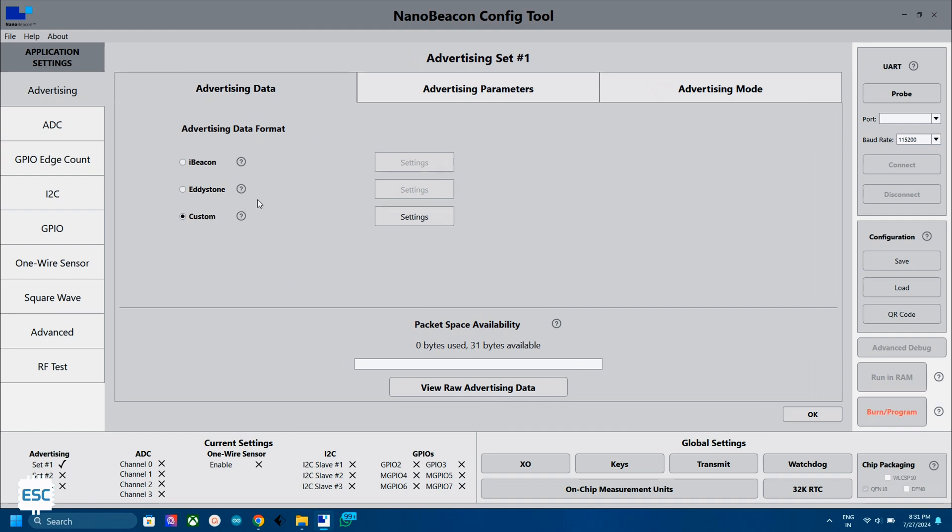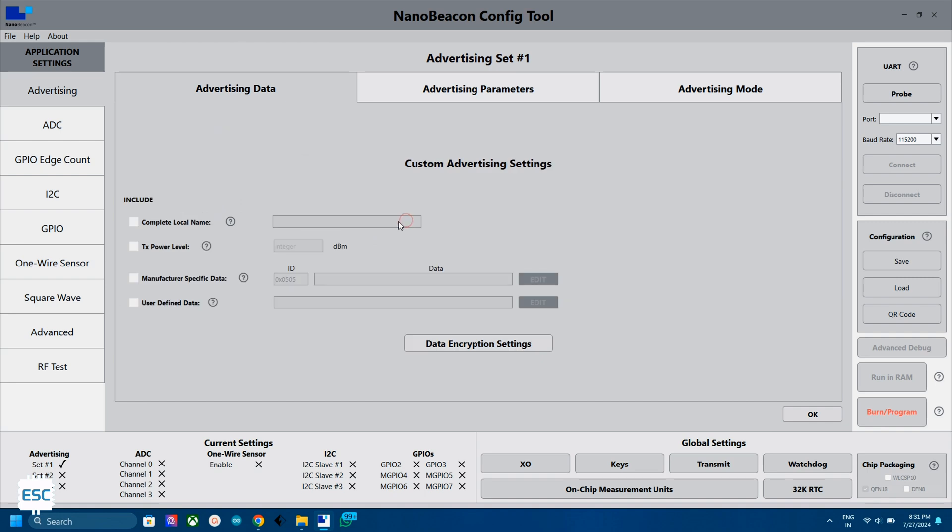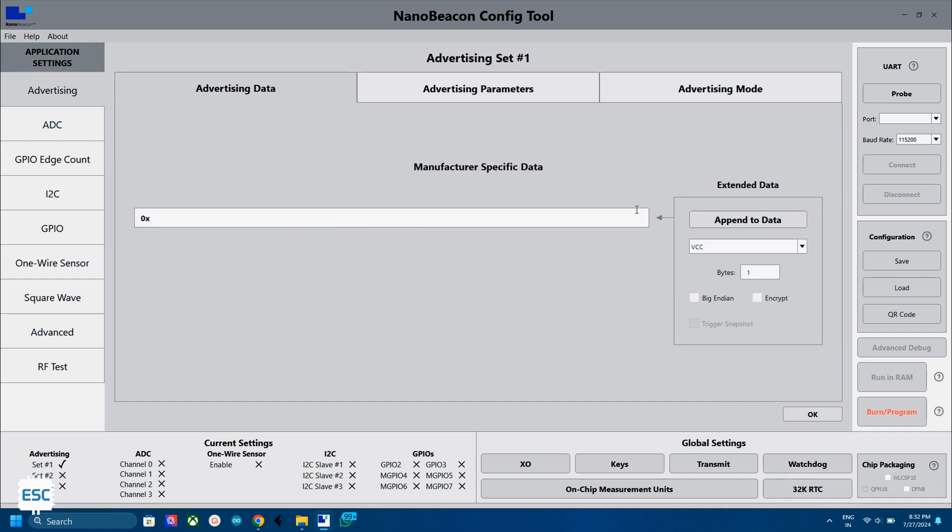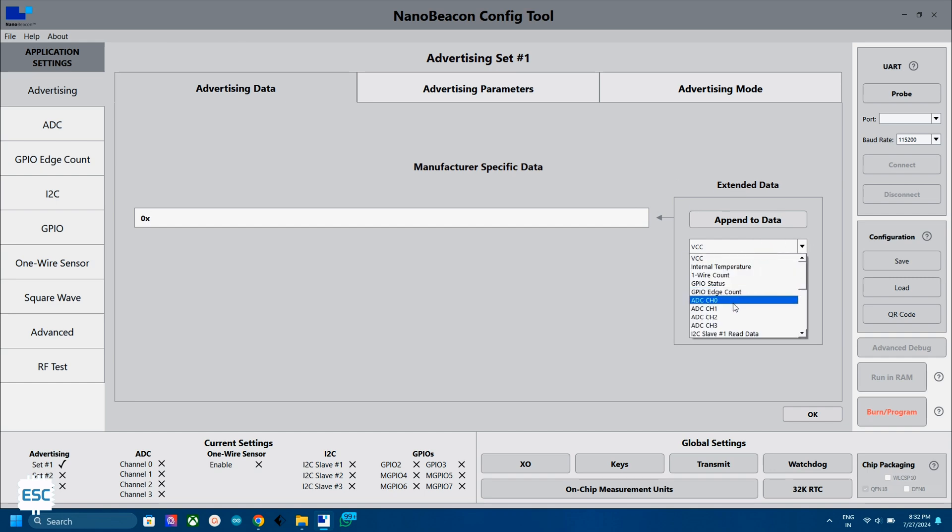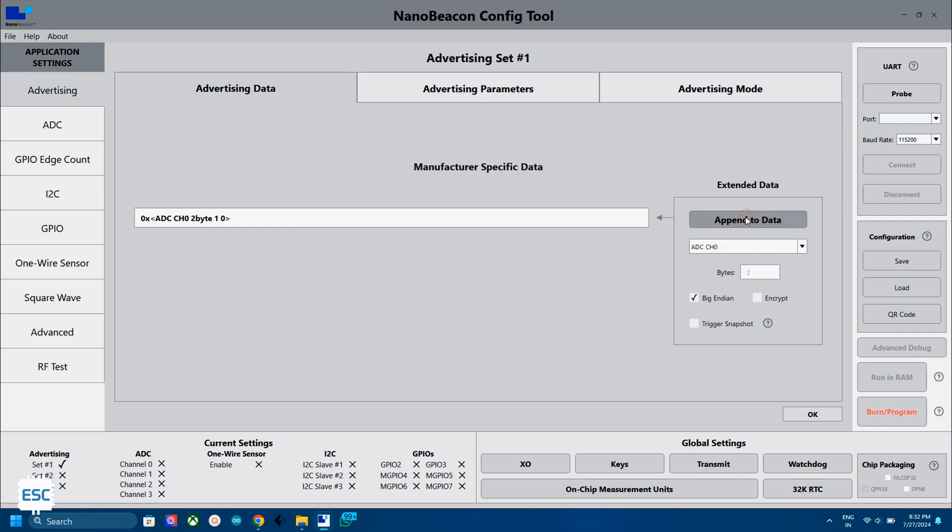Now select the custom format and select settings. Now click on device name and enter a name. You can use any name here. I am naming it as soil moisture sensor 1. Now click on manufacture specific data and click on edit. Now select any ADC channel. I selected ADC channel 0. Click on pick and then click to append to data. Now you can see the values in the window. Now click OK.